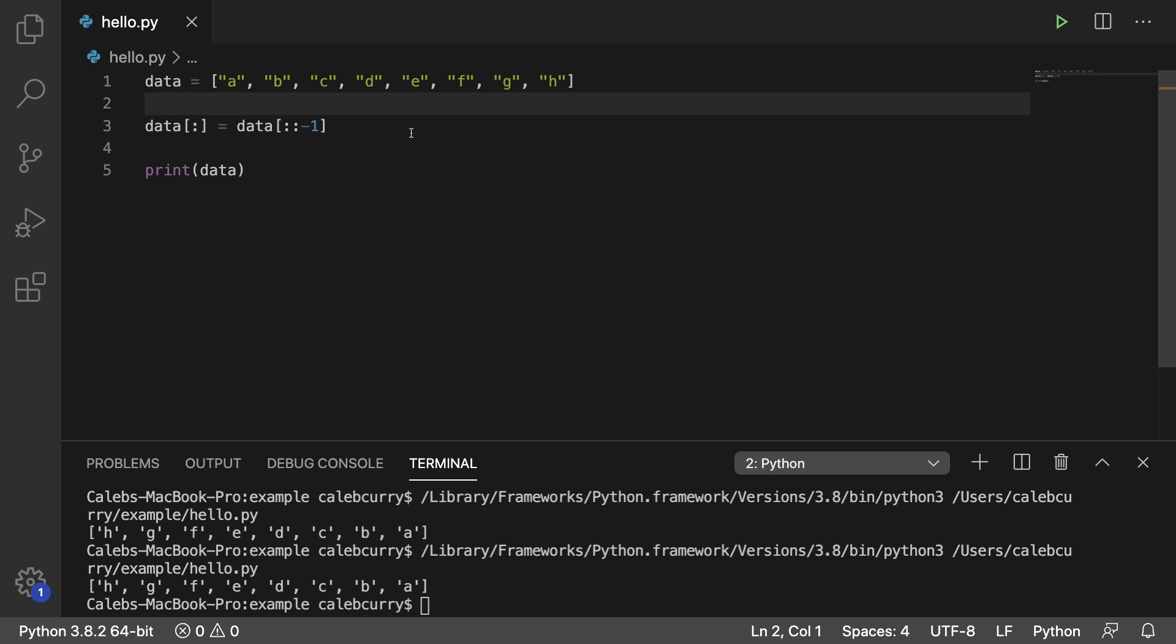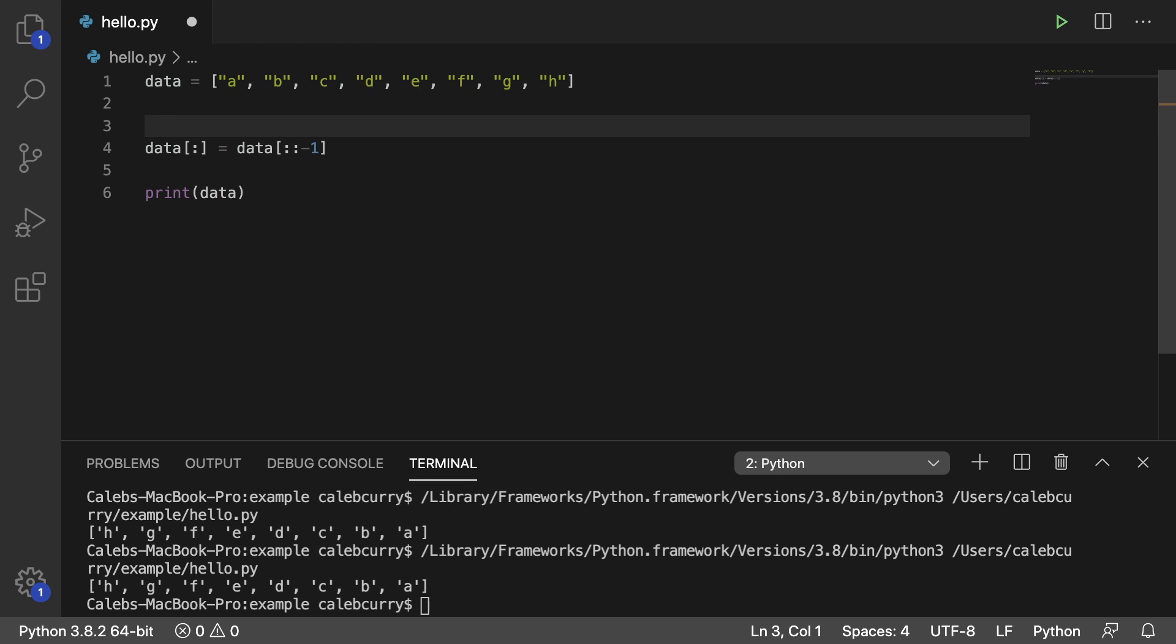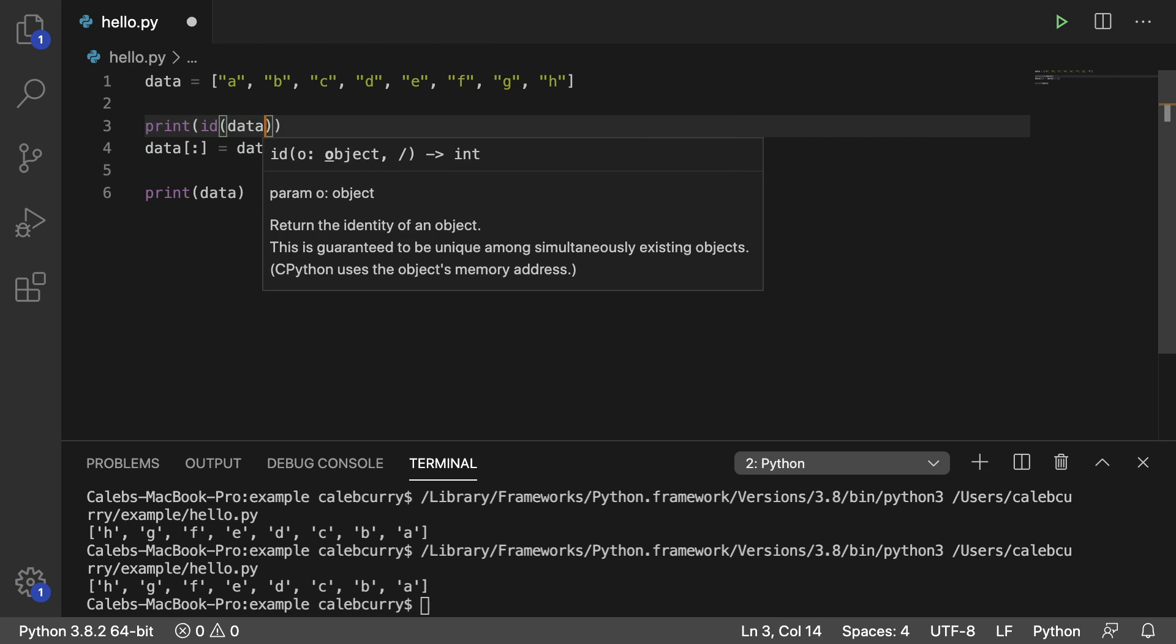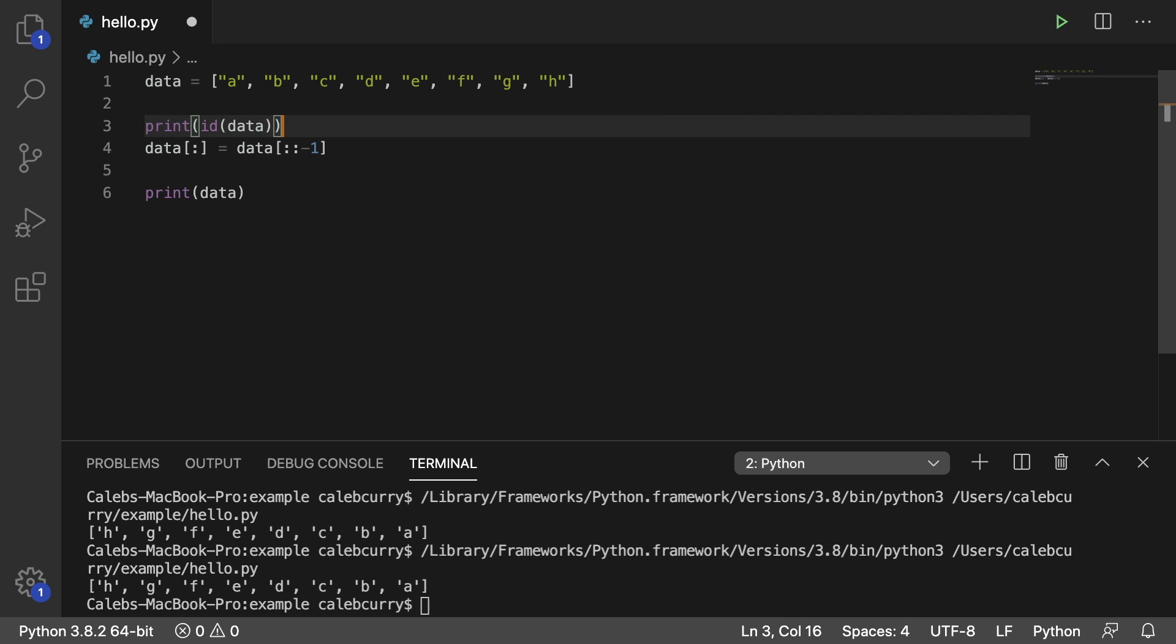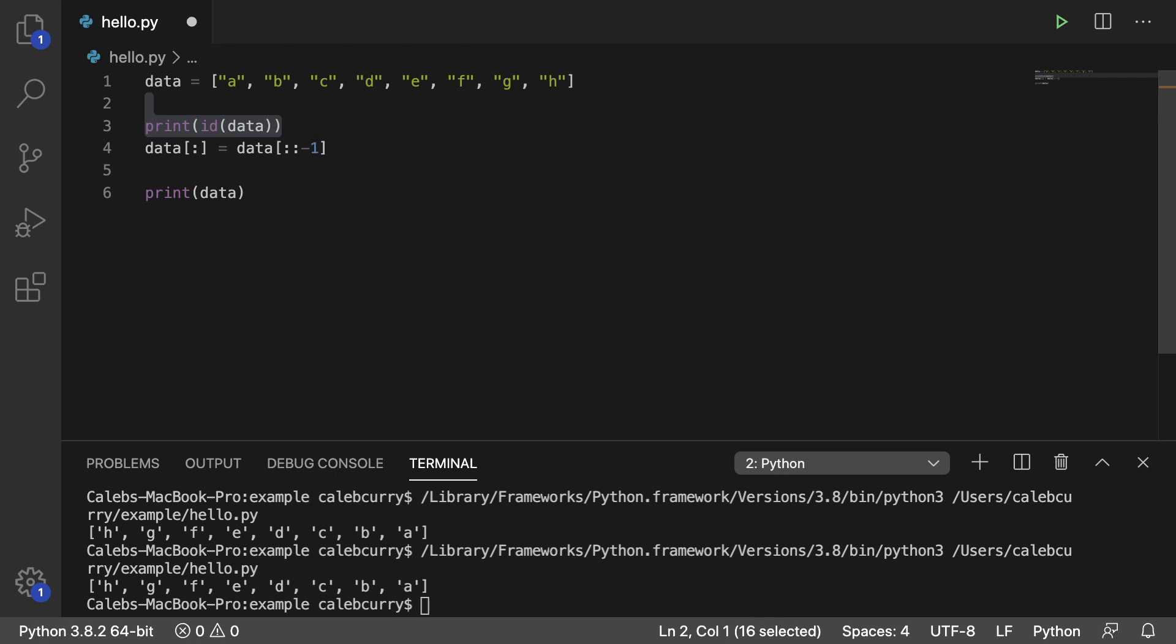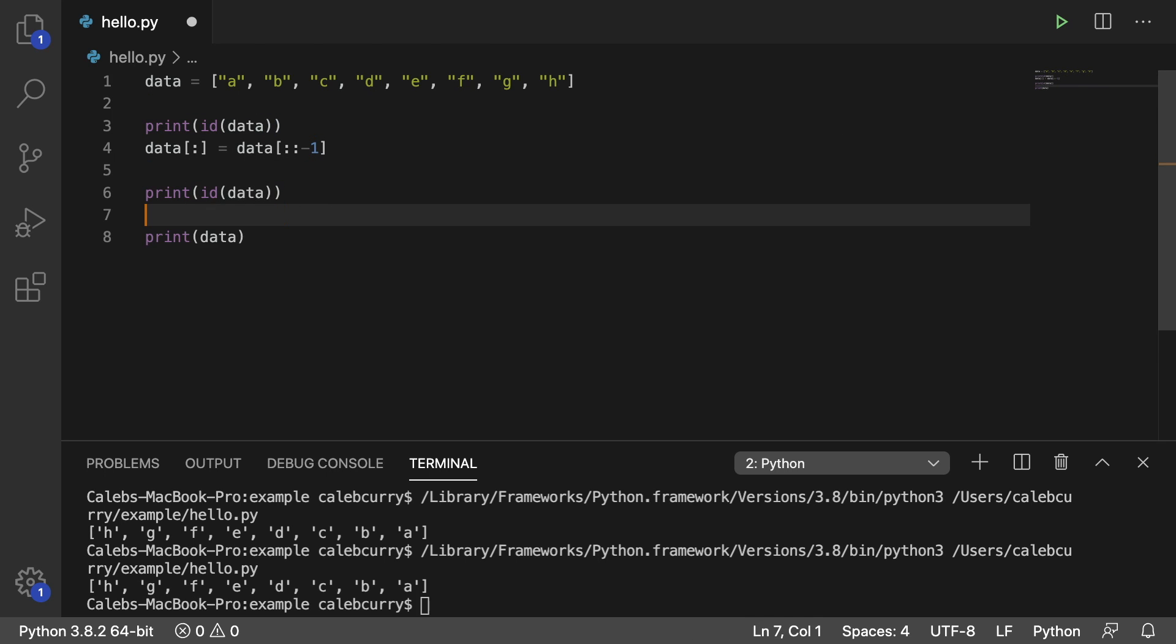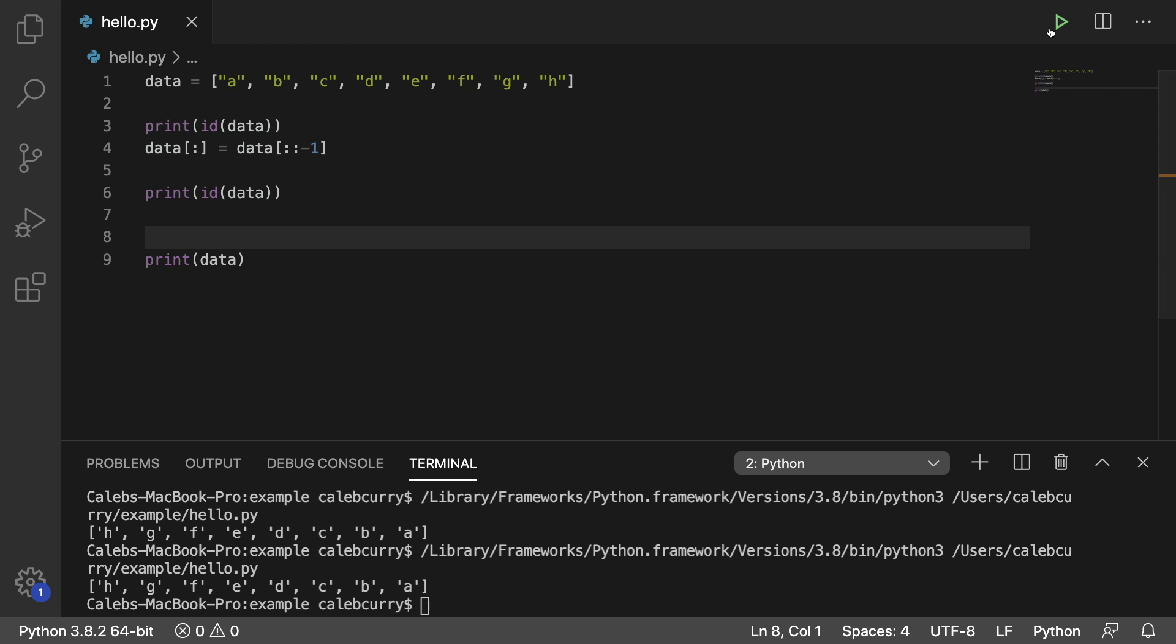Again, I've told you this before, but when you do the slicing like this, it does not change the list, it just changes the content of the list. So you can print the ID of data and you can do that before and after, and when you do this you're going to get the same number twice.